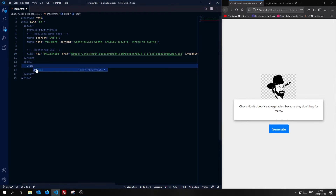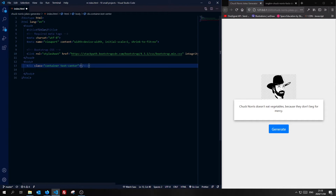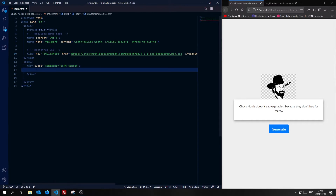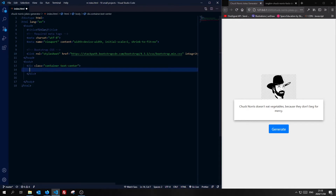First I'm going to start off, as you guys know by now, with my container. And then in this container I'm also going to add a class called text-center, which is a Bootstrap class. You guys can immediately see — we've generated the container class and the text-center class, both Bootstrap classes, because I want my text to be centered.